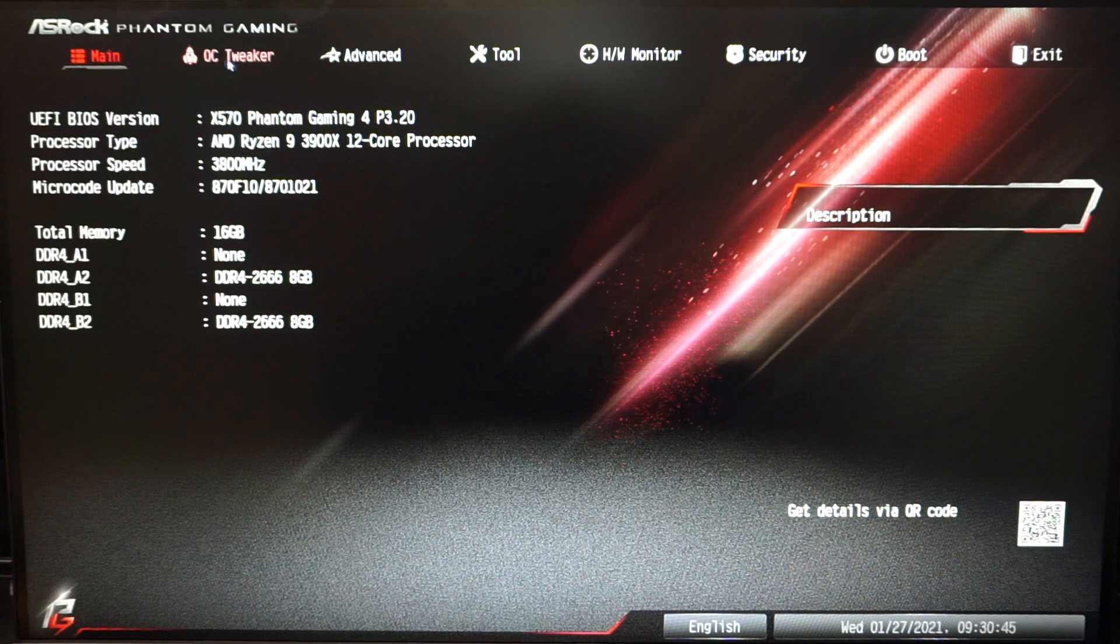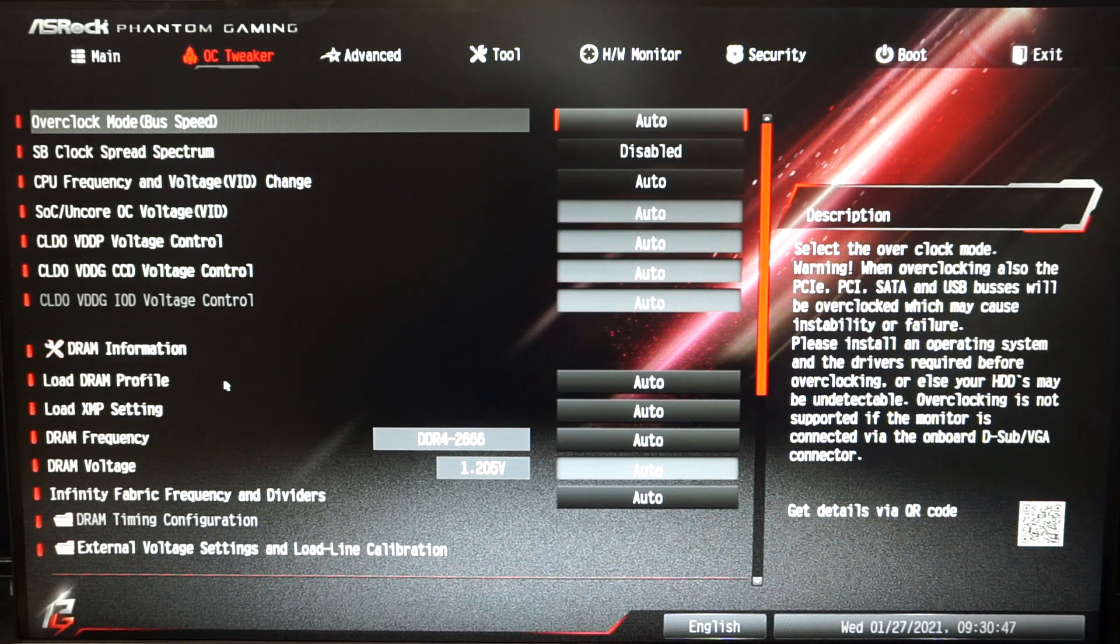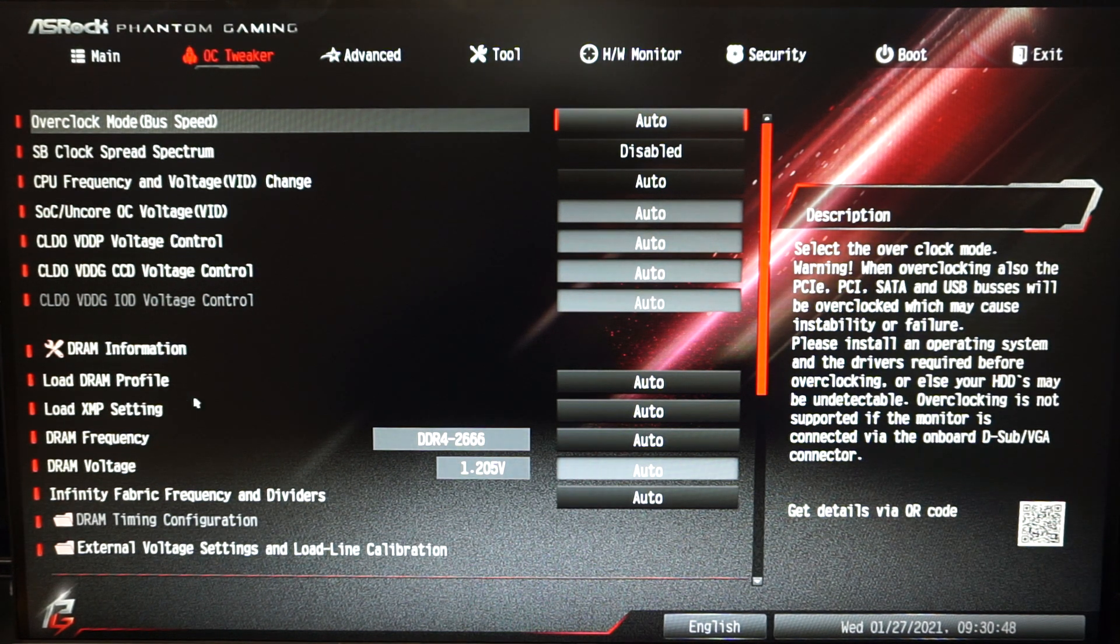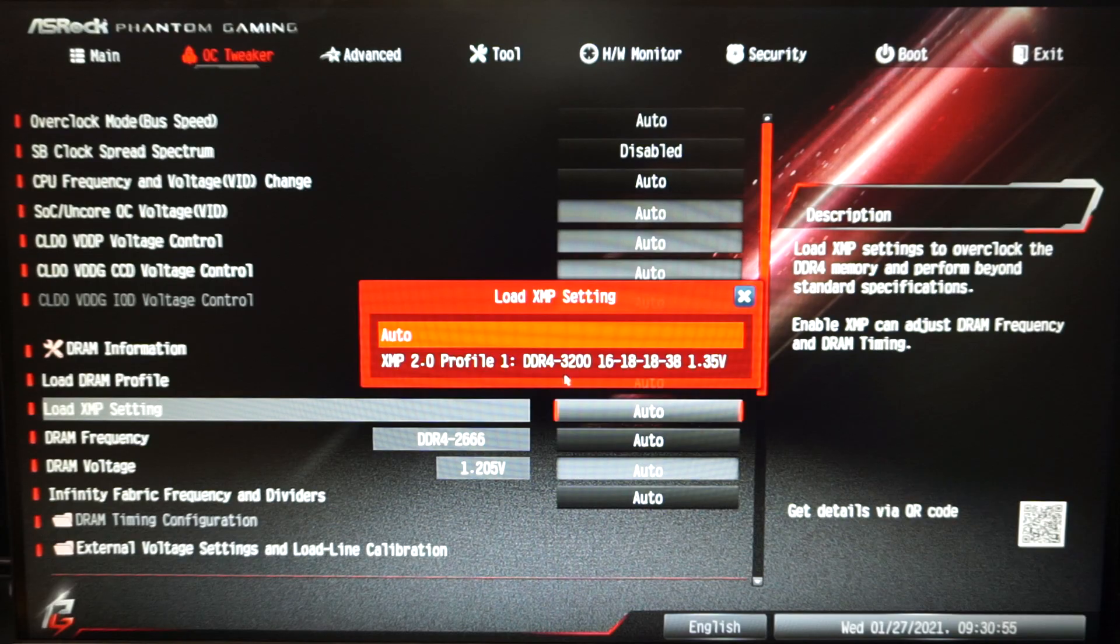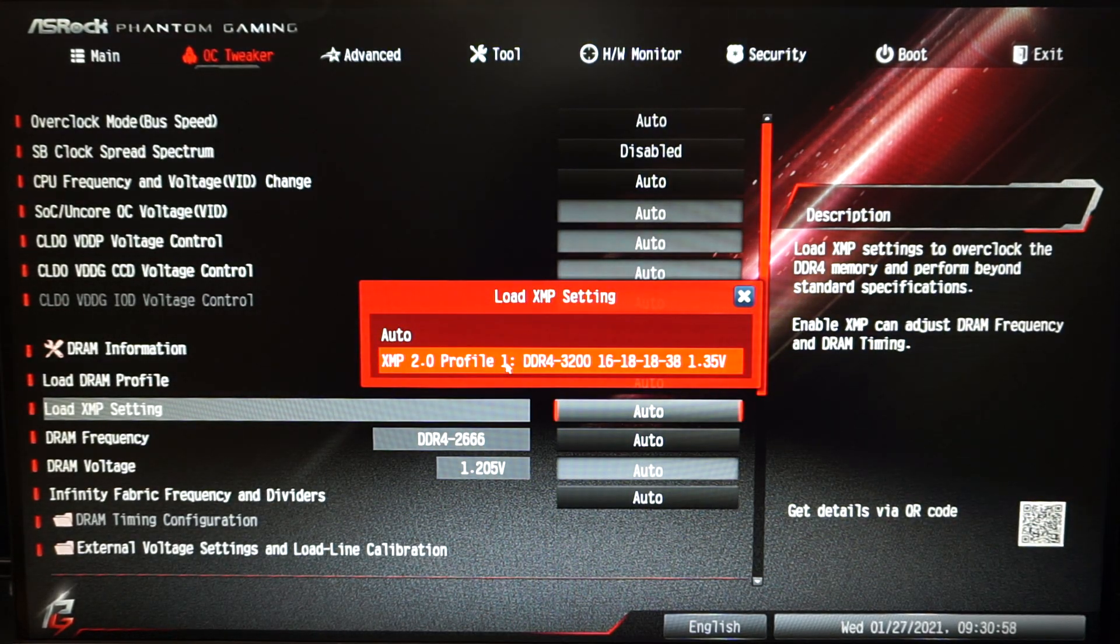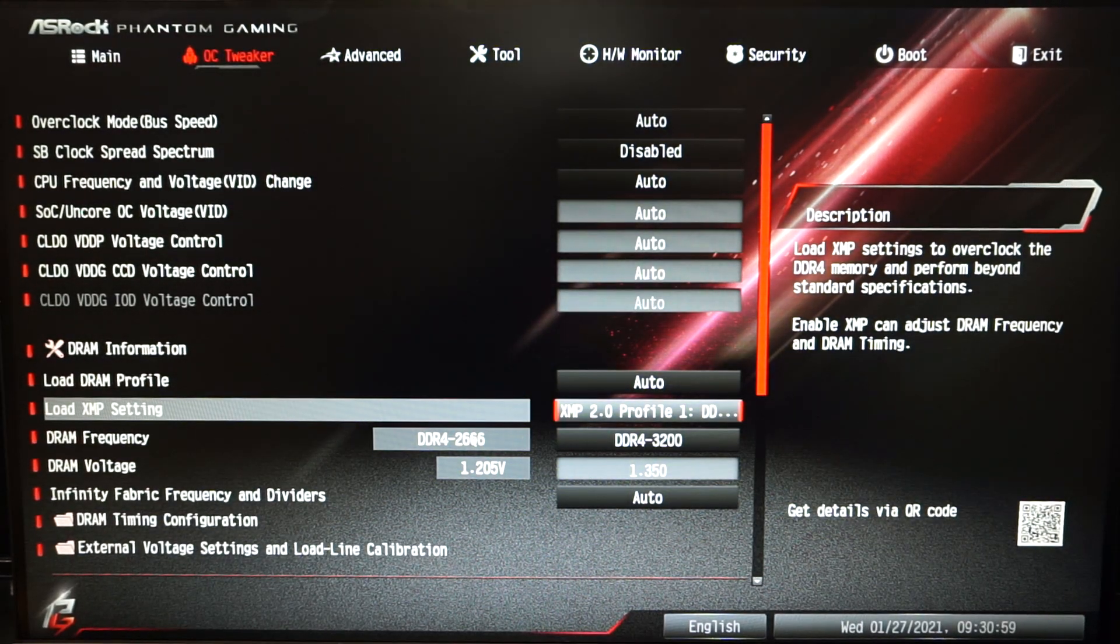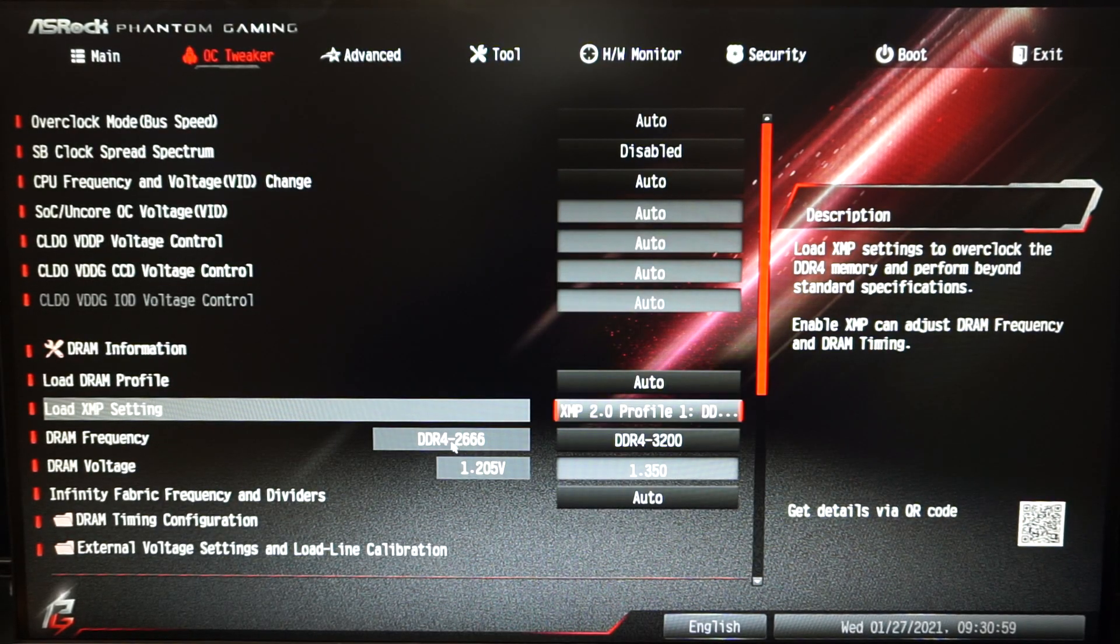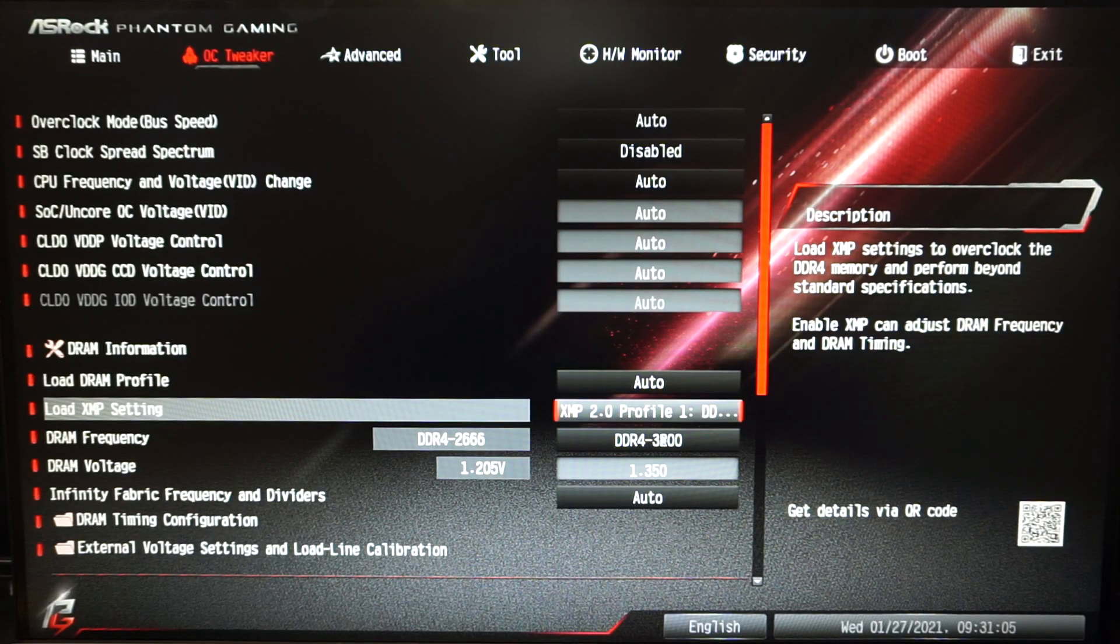To enable XMP on these ones we're going to click up here on the OC tweaker and over here load XMP profile. Hit on the button that says auto and click the XMP 2.0 profile 1. You can see this is the previous setting at 2666 megahertz and enabling the XMP bumps it up to 3200 right here.